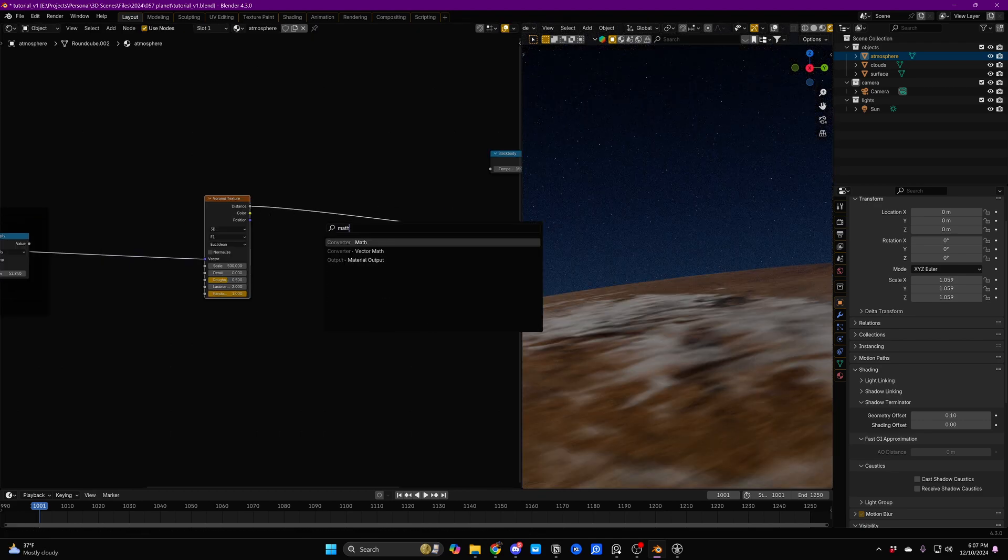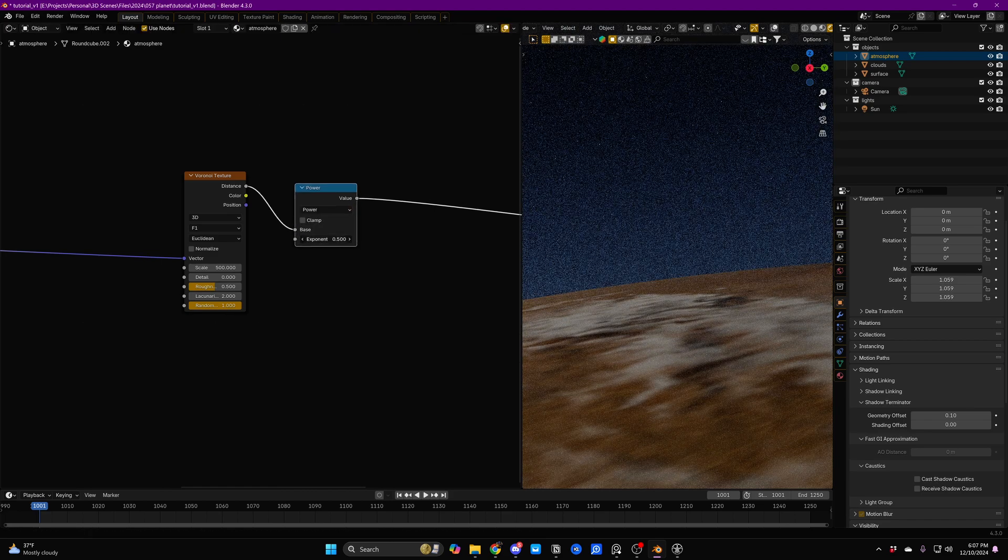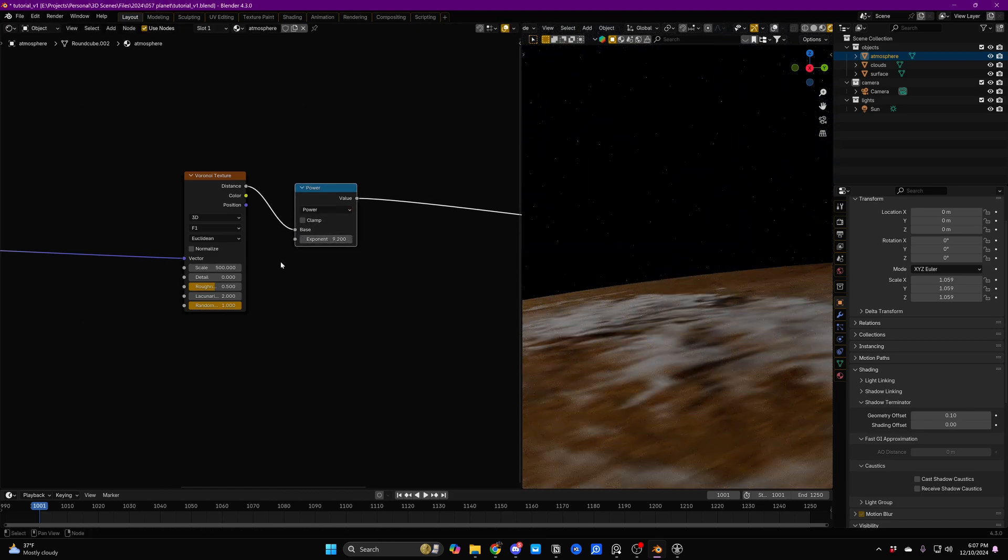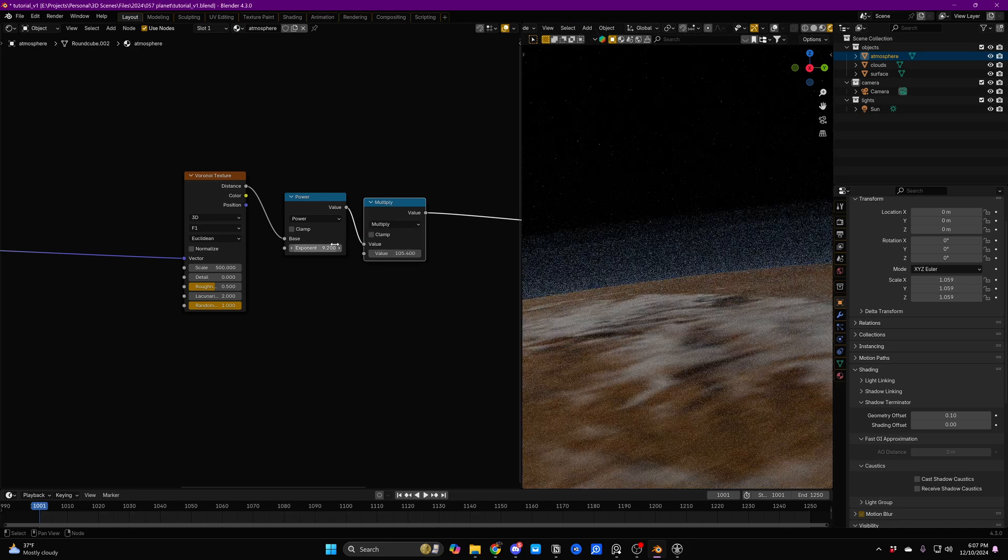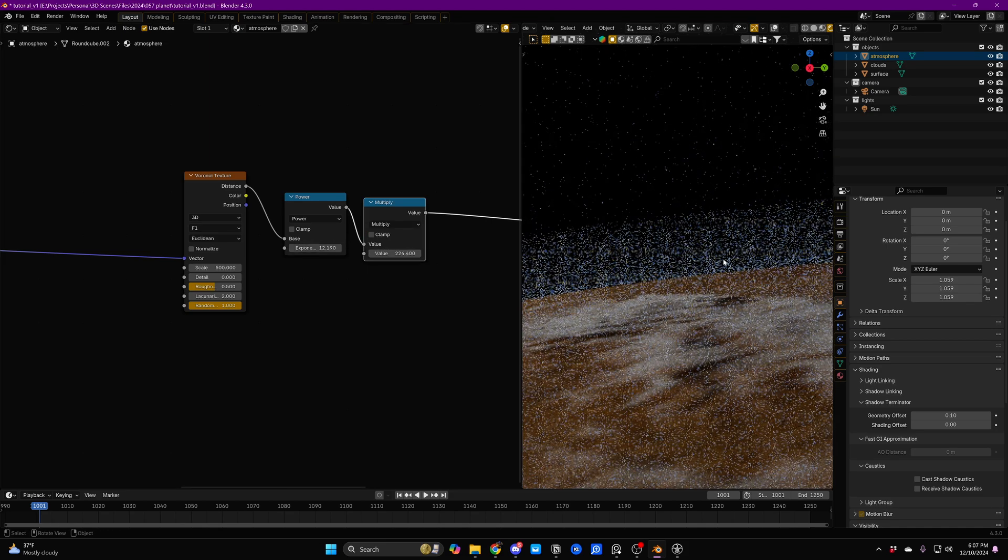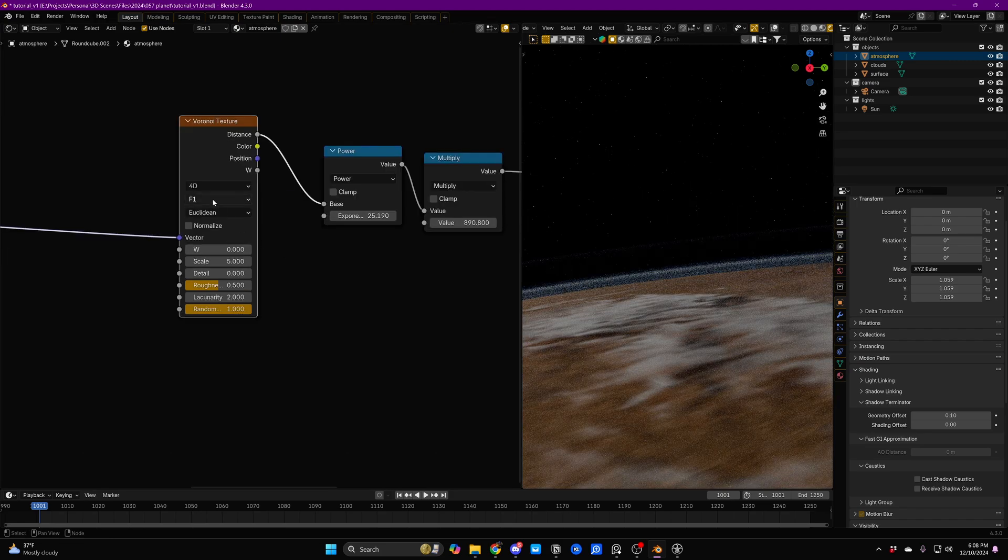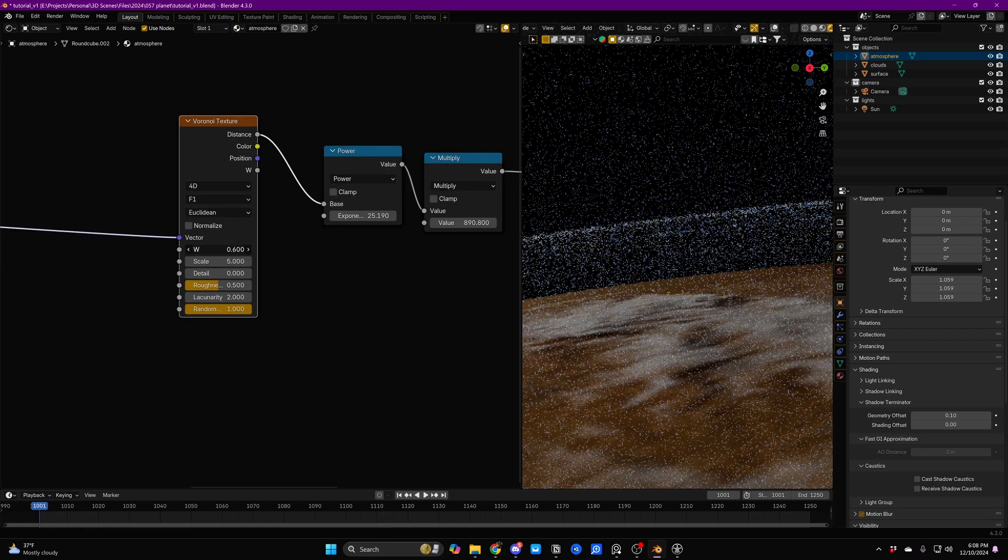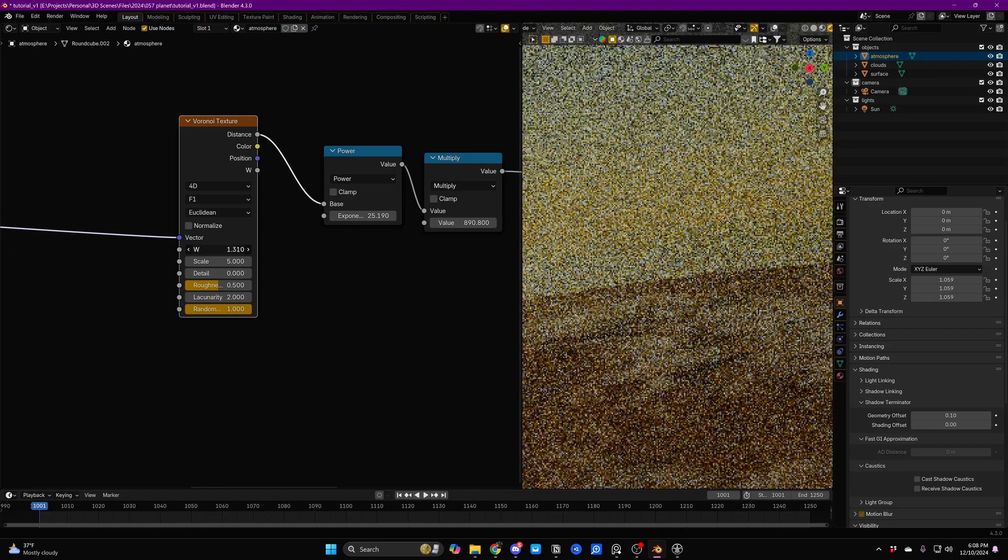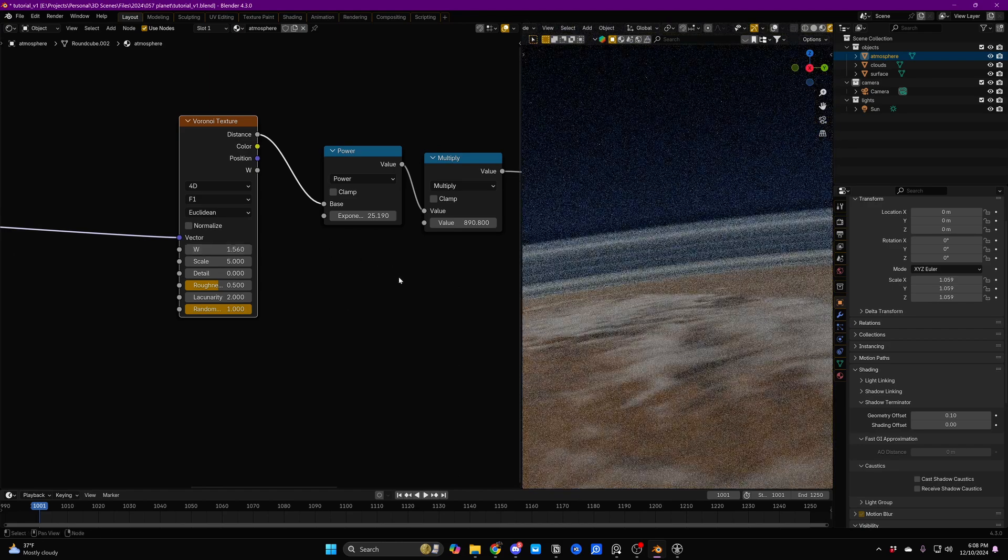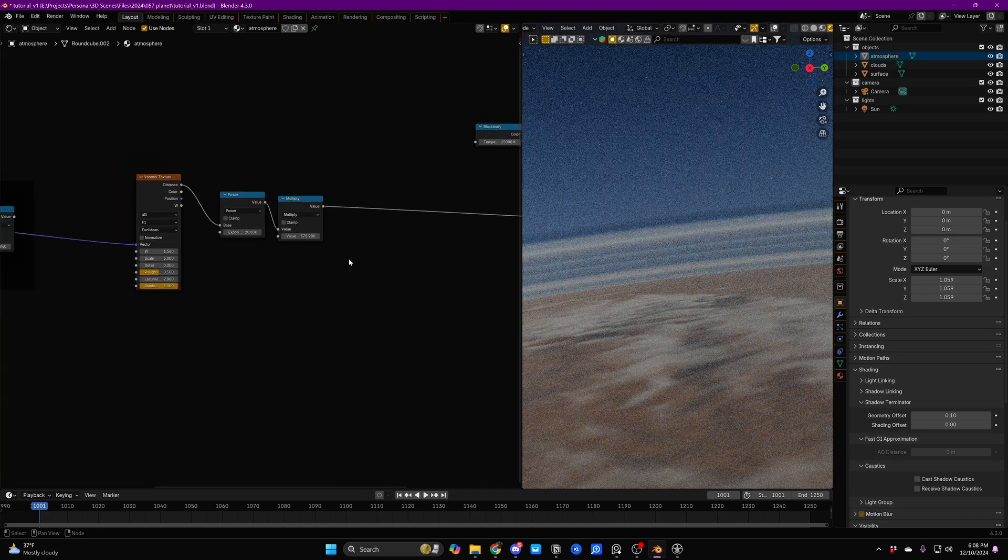We're going to go ahead and we're going to add a Math node. We're going to set it to Power. And we'll just increase this. And then we'll just add a Multiply right afterwards and increase that. And we're just going until you can sort of see some visible layers here. And then we'll set this to a 4D texture. That way we can manipulate this W value. In other words, basically the seed. We'll see if we can get something that's just a little bit more similar to the reference. That's looking pretty decent.